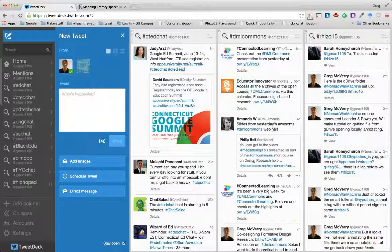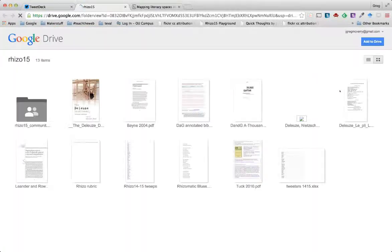The first thing you do is navigate to the Google Drive folder for Ryzo 15. Sarah set one up so I'm just going to click on it and open up the PDF file.